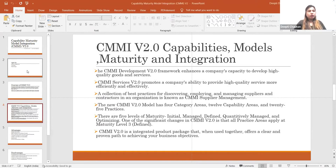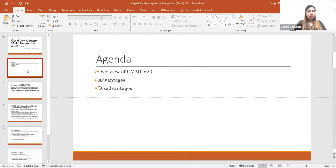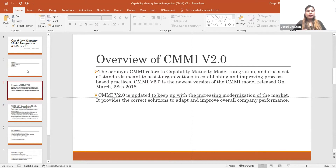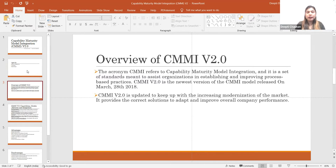So this is the agenda of this meeting. CMMI actually refers to the Capability Maturity Model Integration, which is a set of practices and standards used to assist organizations in establishing and improving process-based practices. This is the newest version of the CMMI model, released on 28th March 2018.